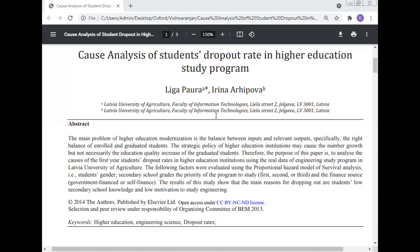Today we talk about the coverage analysis of the student dropout rate in the higher education study program. The main problem of higher education modernization is the balance between input and relevant output, especially the right balance of enrolled and graduated students. The purpose of this paper is to analyze the causes of first year student dropout rates in the higher education institution using real data from the engineering study program at Latvia University of Agriculture.